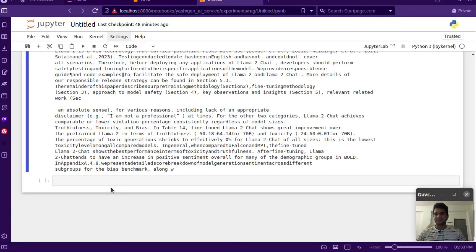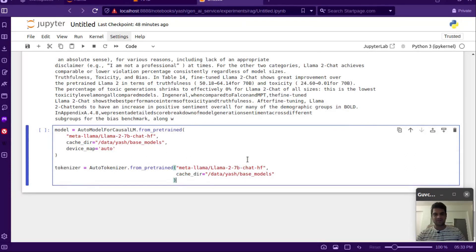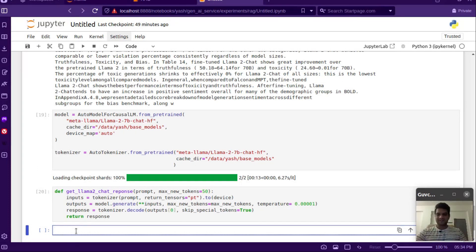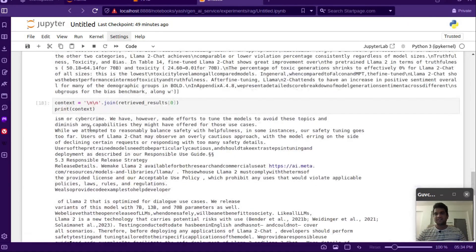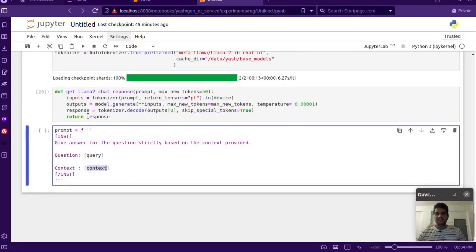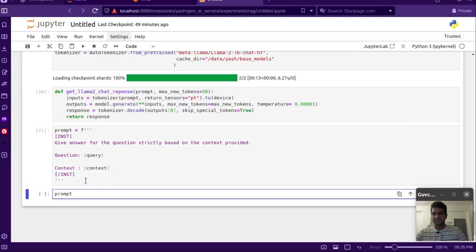We can pass this context string to the LLM. Let's load the model — we'll be using the LLaMA 2 chat model. We also have a response function we've been using. Now we create the prompt, saying 'give answer for the question strictly based on the context provided'. We don't want the LLM to generate its own answer but to answer based on the provided context. Let's print how the prompt looks after plugging in the query and context.